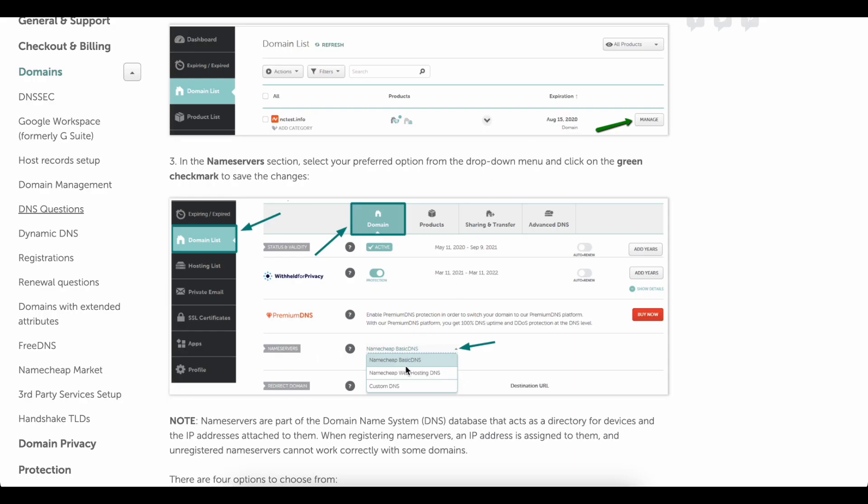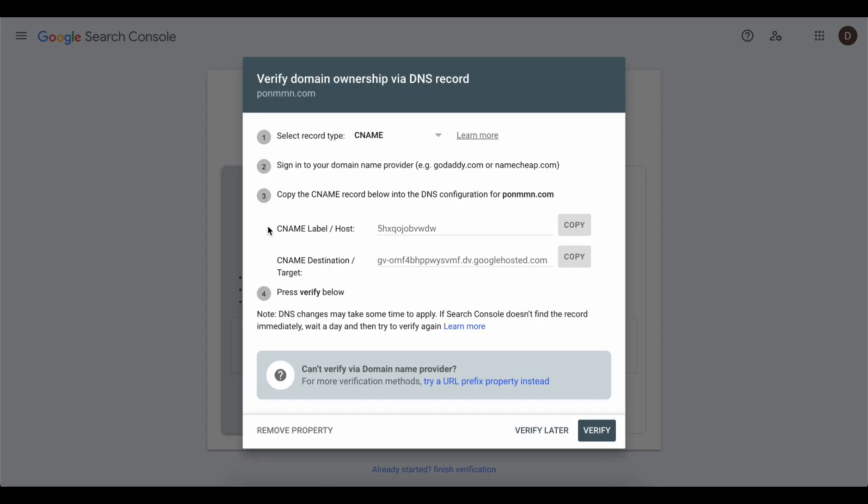Go to Name Servers and click on Custom DNS, then enter these two values. After you enter these two values click on Verify and that's all.